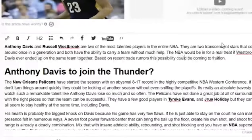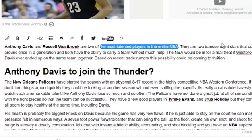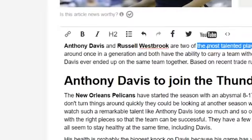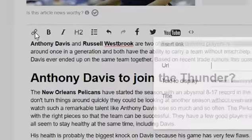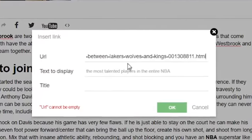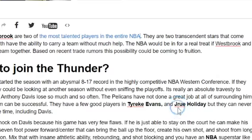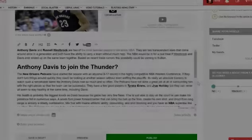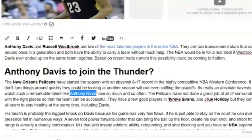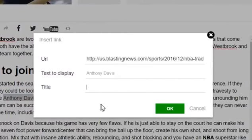Tip number five: place the best internal links inside your article. Placing a link to other related articles published on Blasting News is one of the most important ways to create value for your readers, and search engines extensively appreciate it. Place at least two links inside your article, making sure to point to other related articles published on Blasting News so that your readers will get more information about the topic.